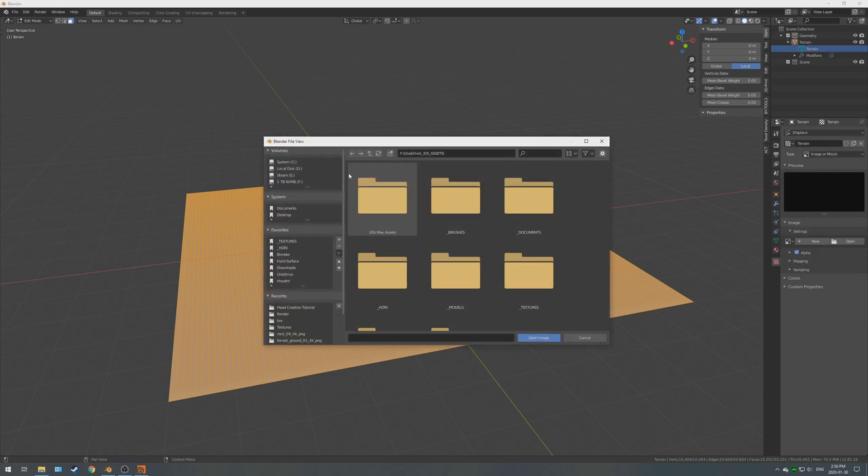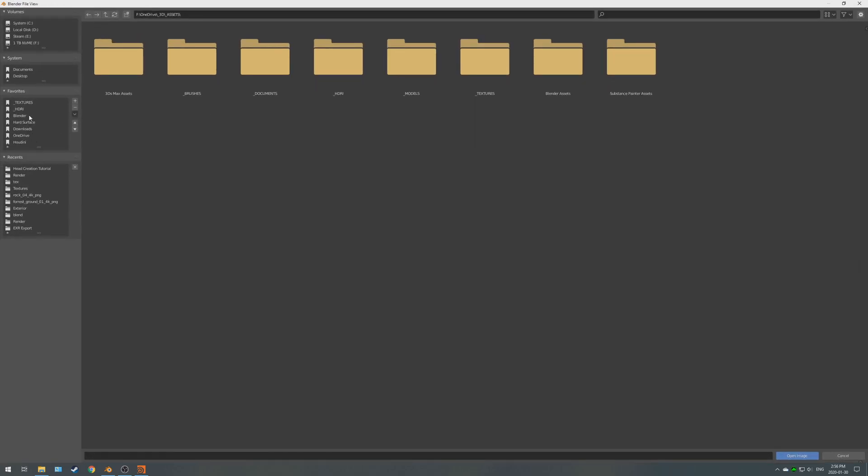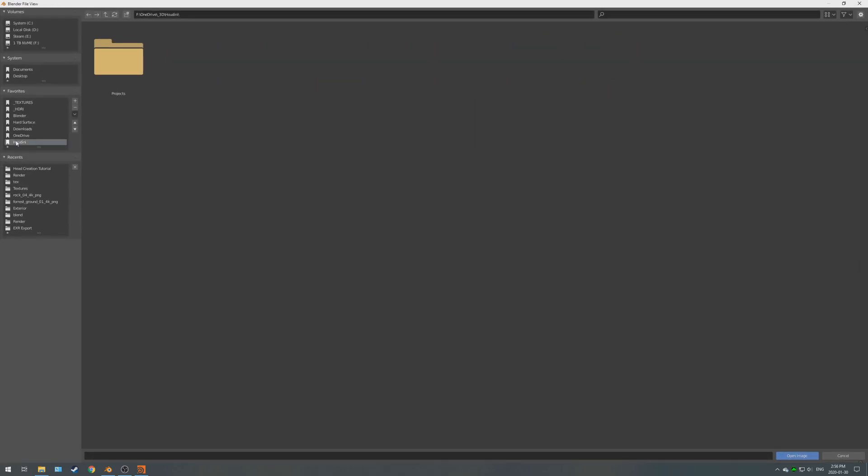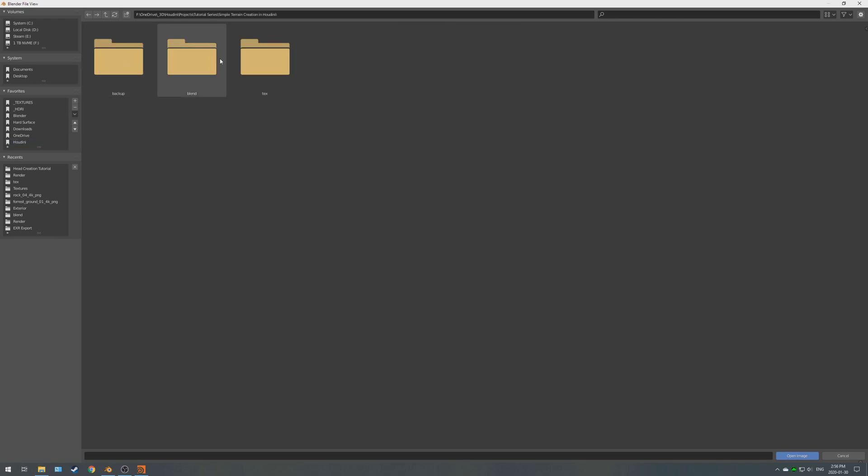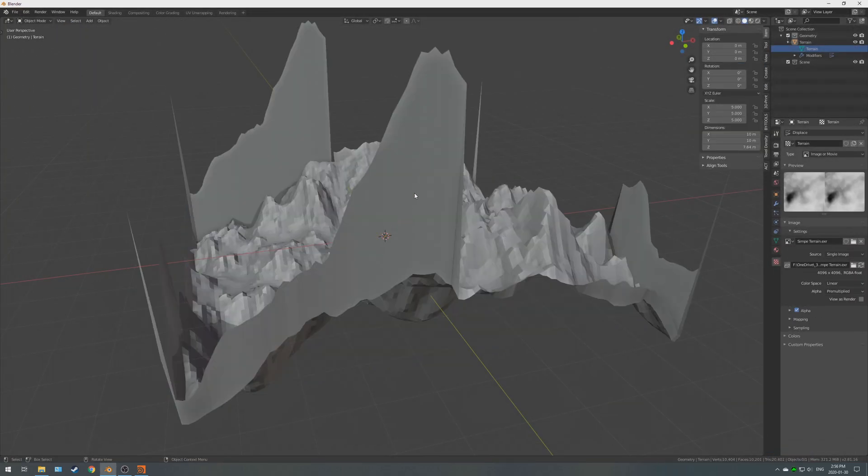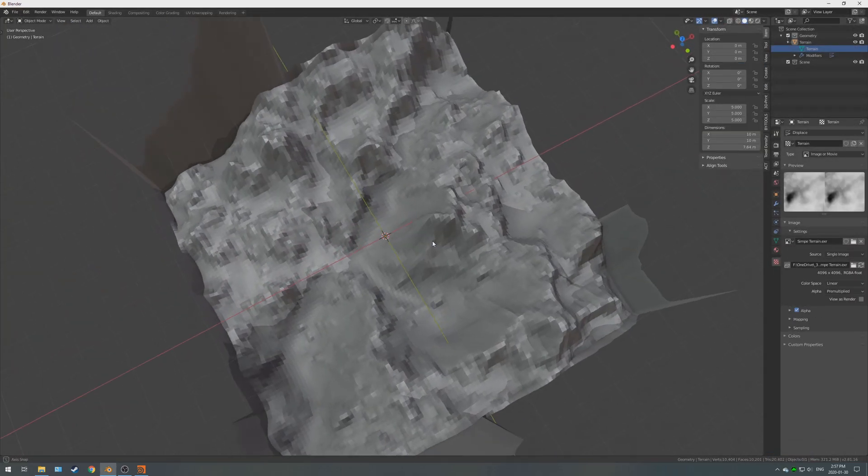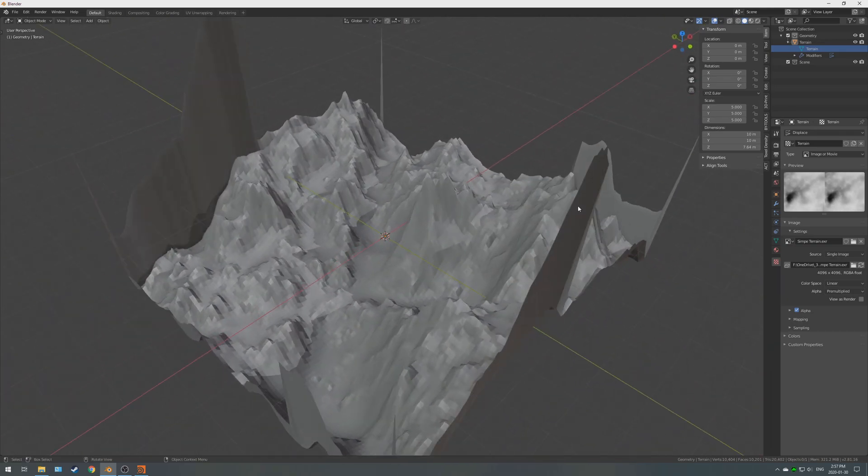Okay, so if you go to the modifiers, and you hit this button here, you can see the actual texture. So, we are going to open that texture there. That texture I have saved under tutorial series, textures, simpleterrain.exr. So, we're going to import that in.